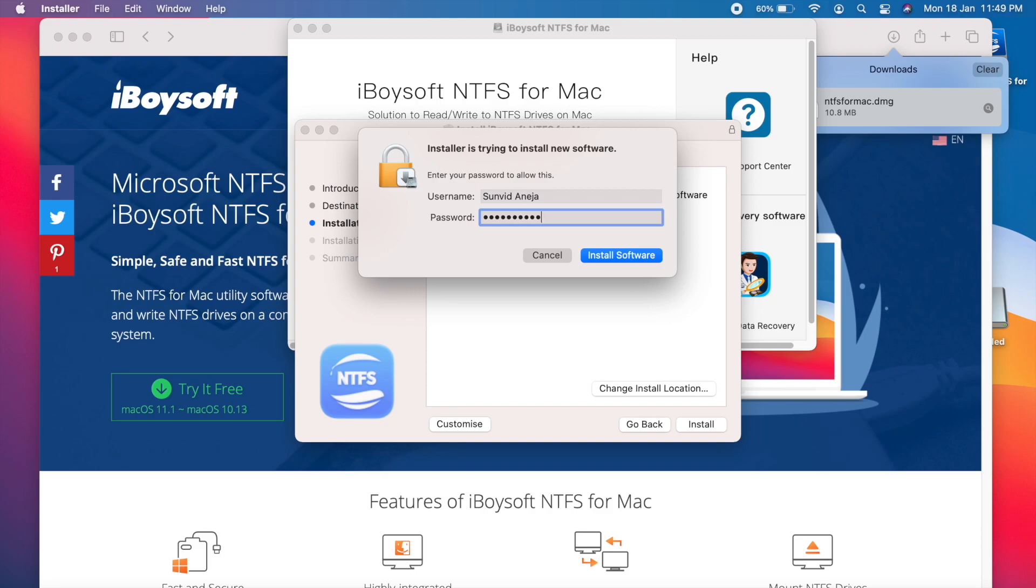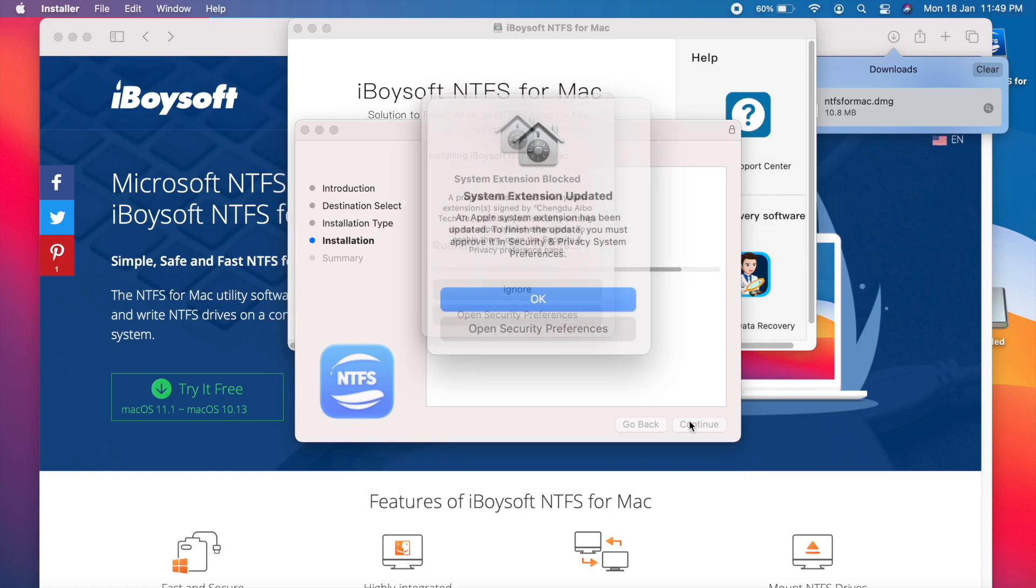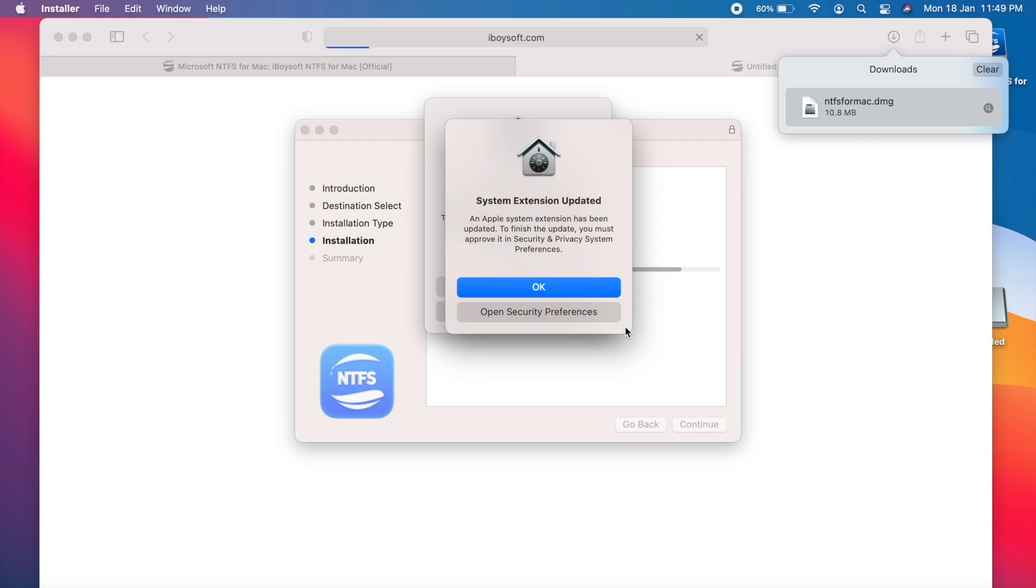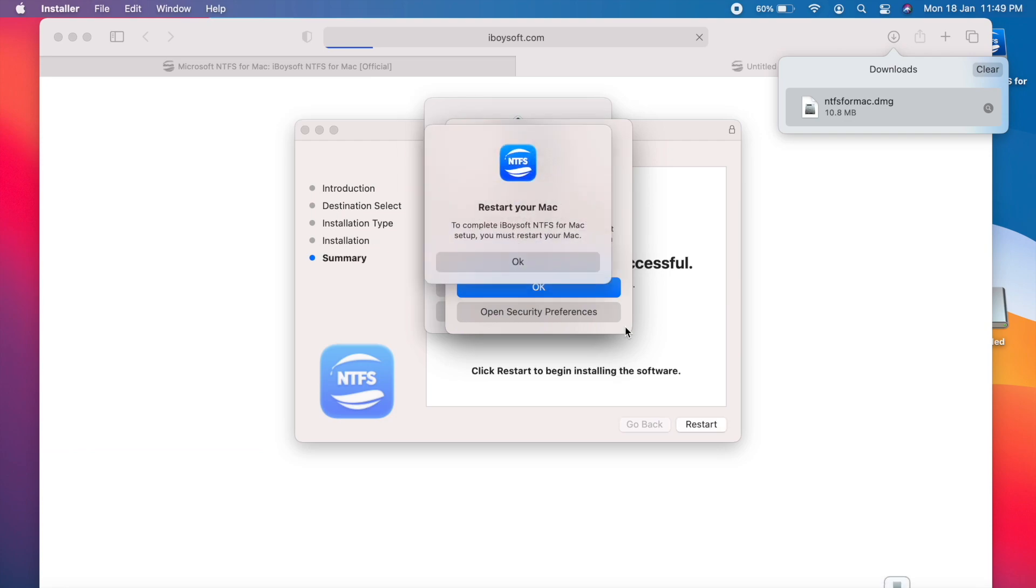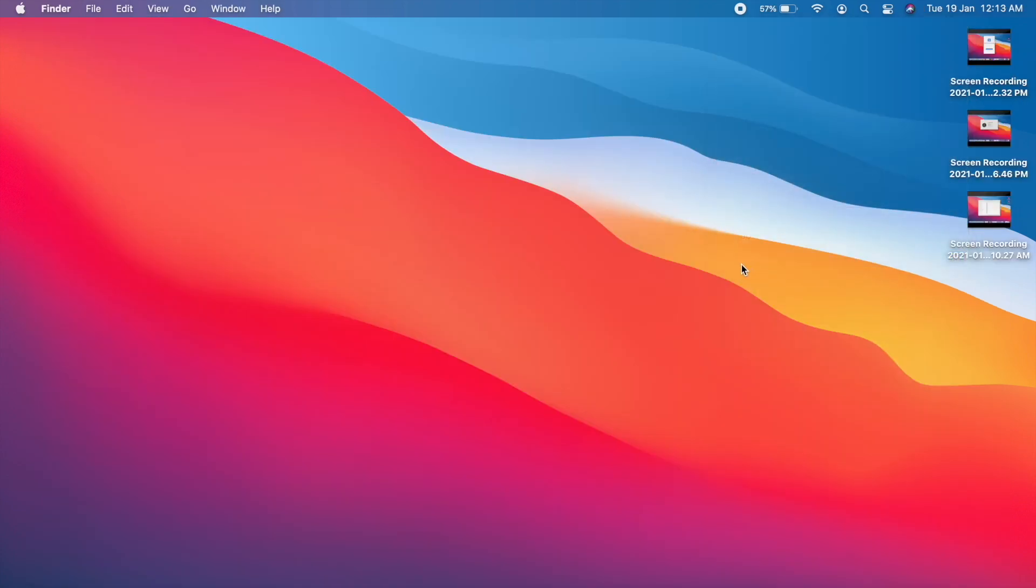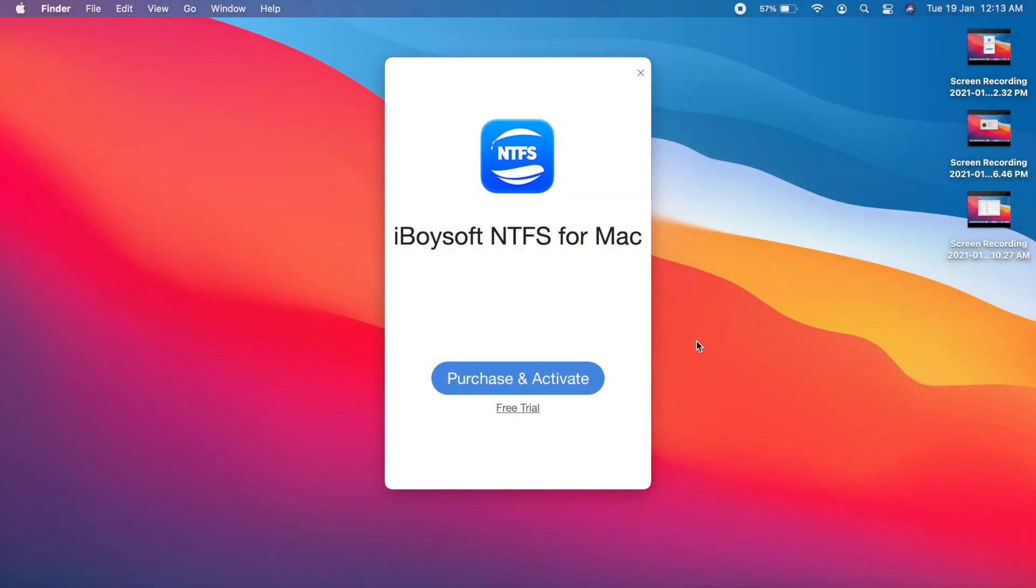And as soon as you do that, you will have the software ready. And as soon as you click on the software, you have to click on free trial. You can purchase it as well to support the software. Either way works and this will be done.